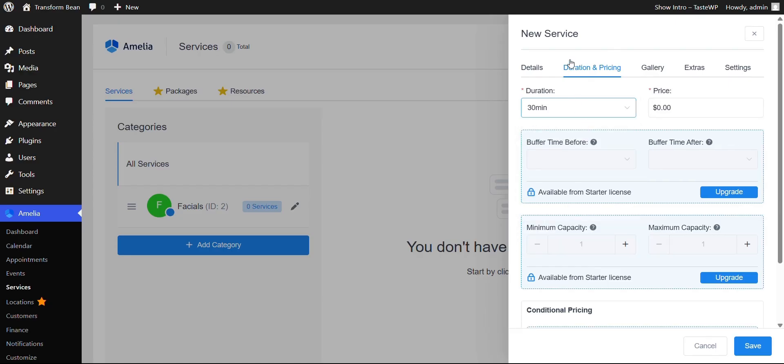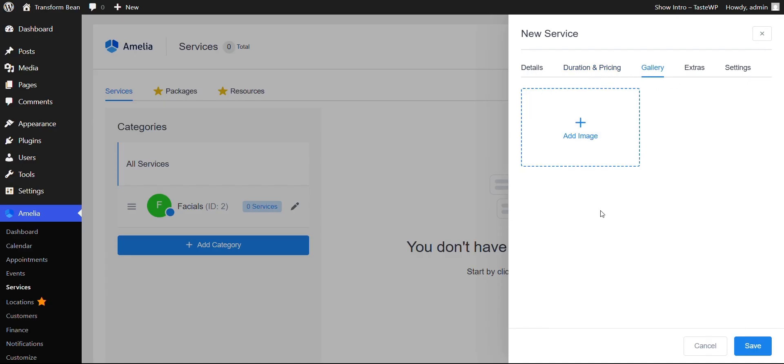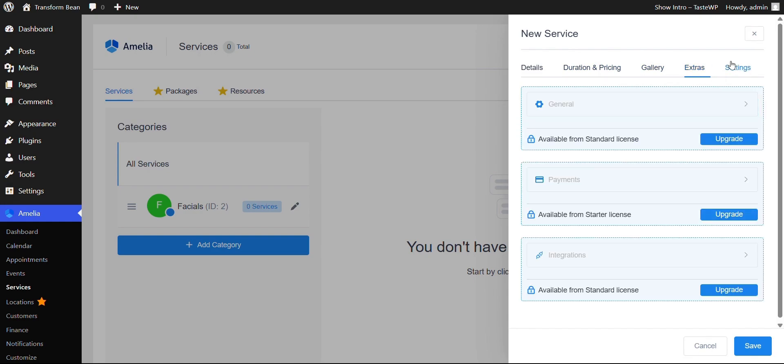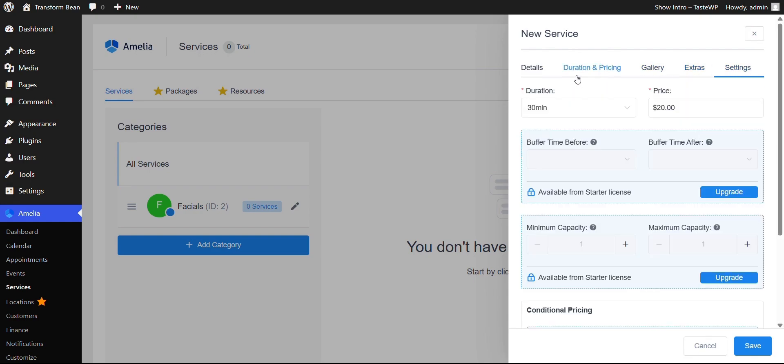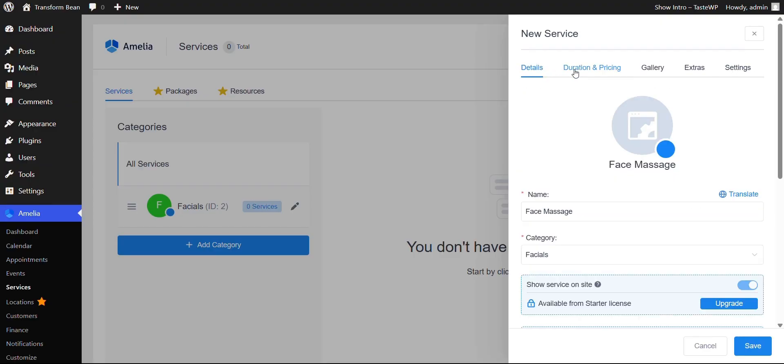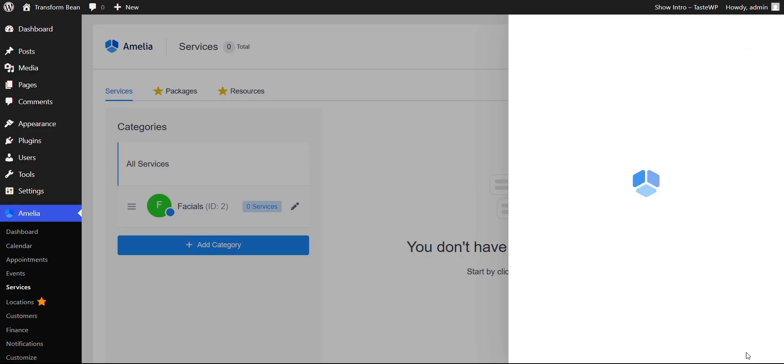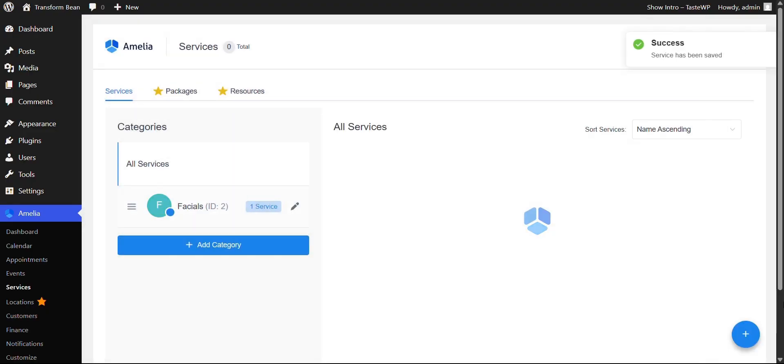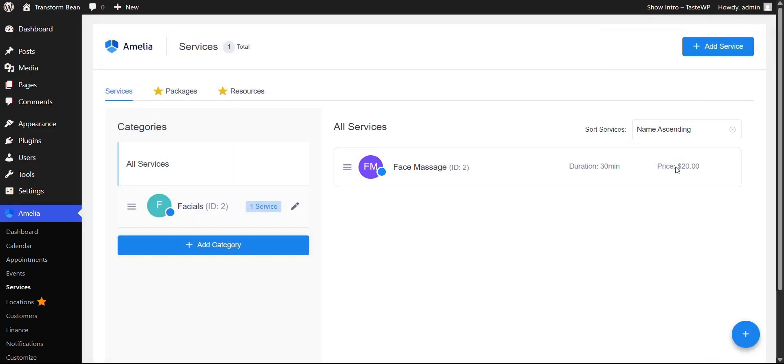And then we're going to work around the duration and pricing. So the duration, let's say is 30 minutes. The price would be $20, for example. Then you can click on gallery to give a visual representation of the service. And there are other settings you can look into, but this is the bare minimum that you would need to do. After that, you would click save and your service would be added.